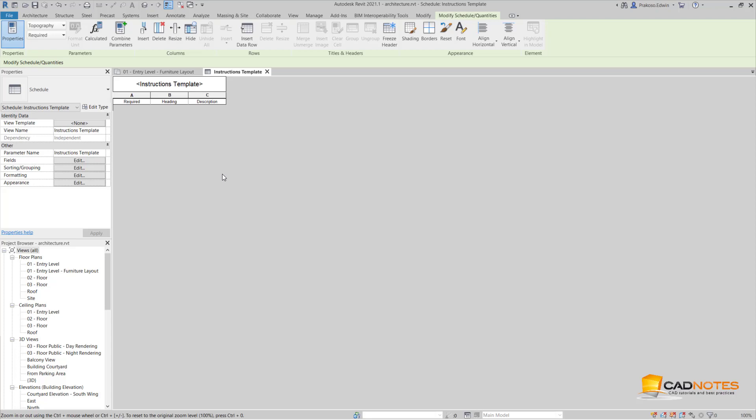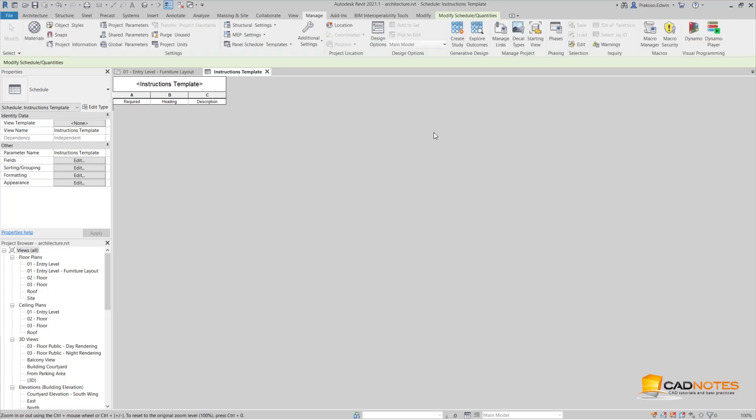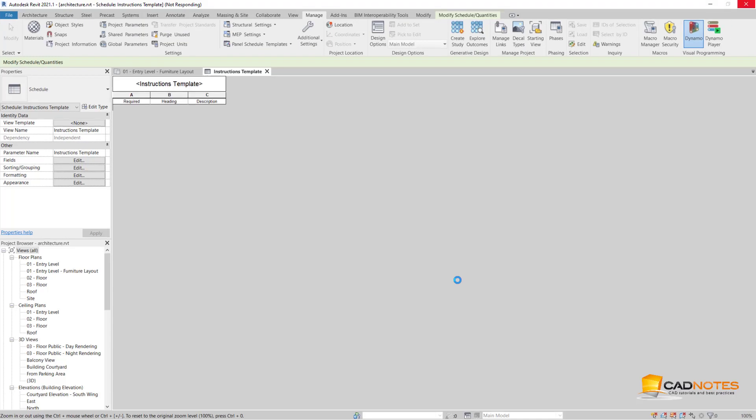I can actually insert a new data using Insert Row, then I can type the value here. But of course, because we have a lot of data, it will be easier for us to use Dynamo. So I'm opening my Dynamo here.